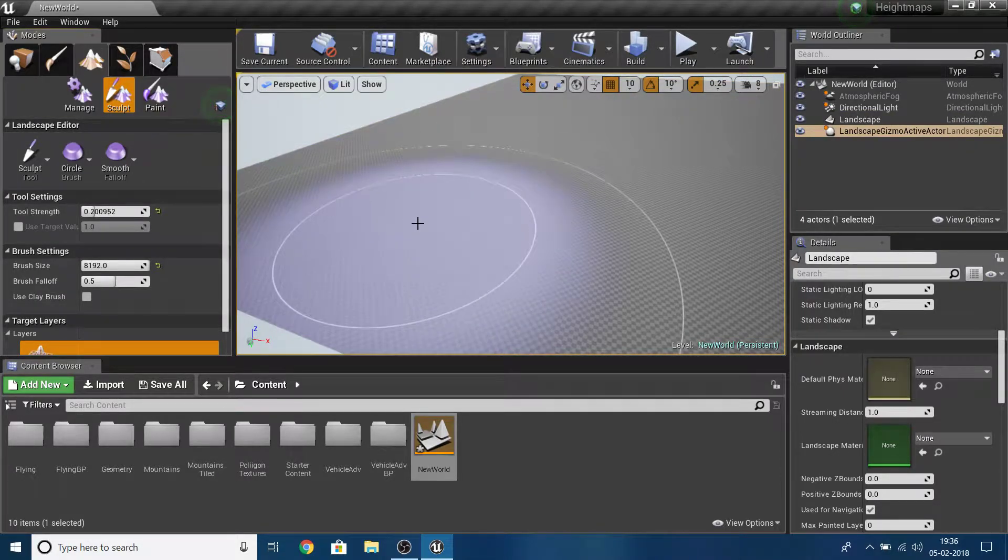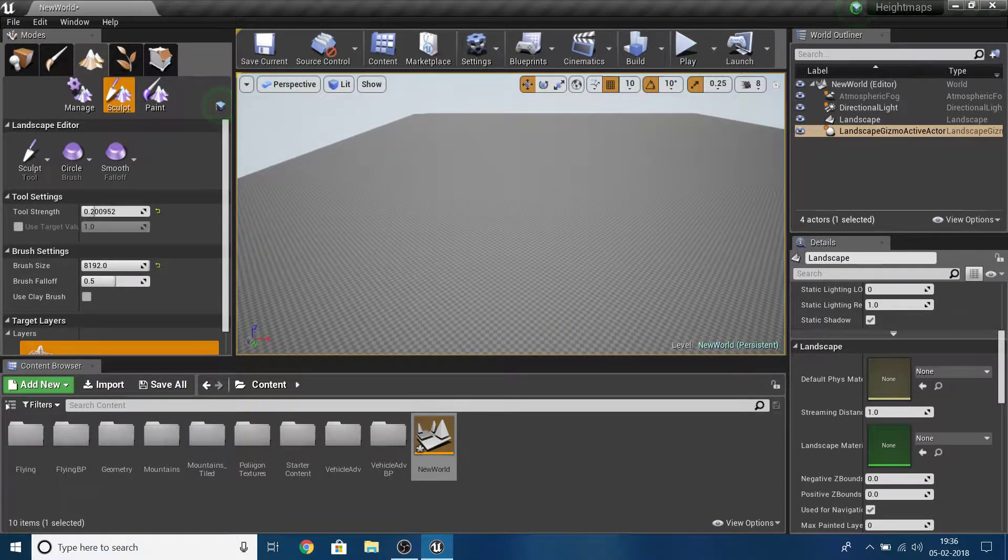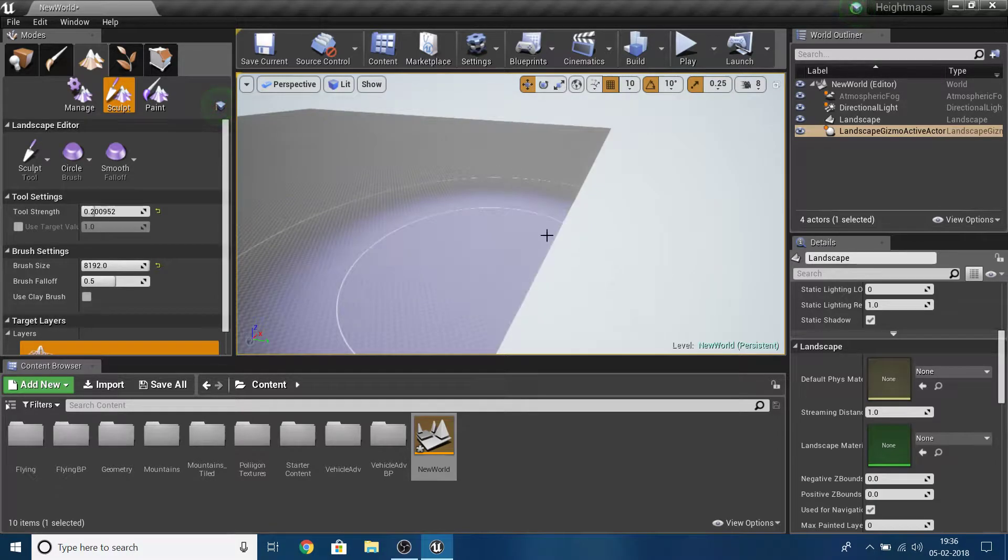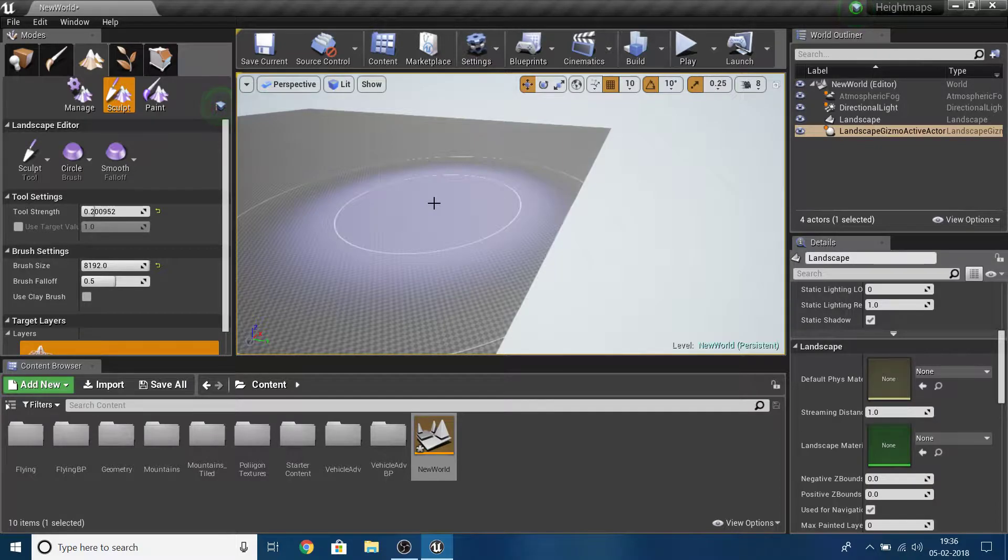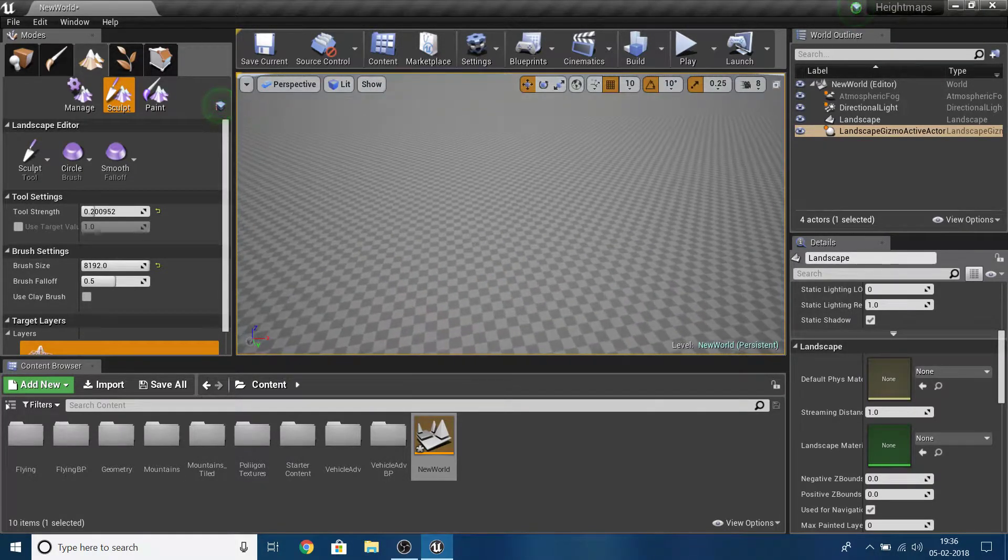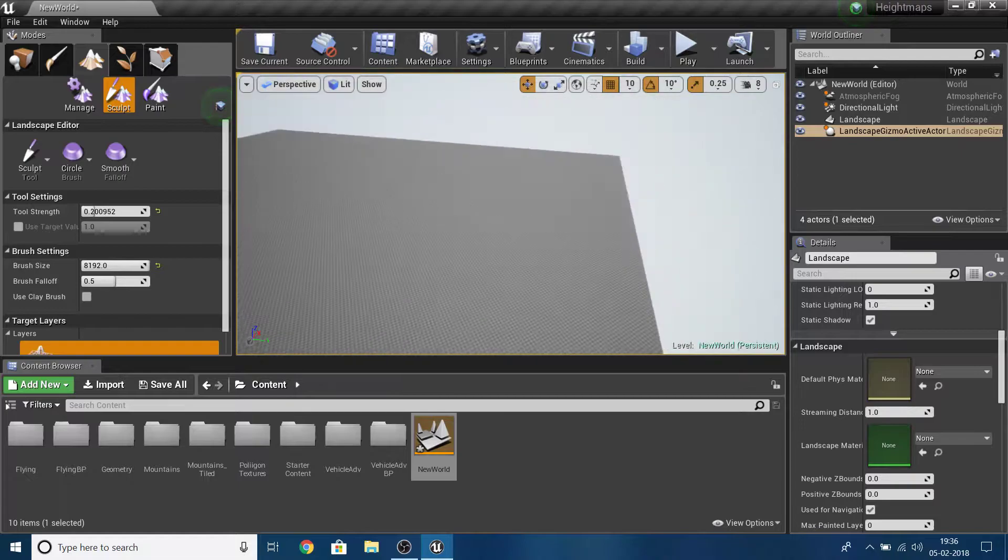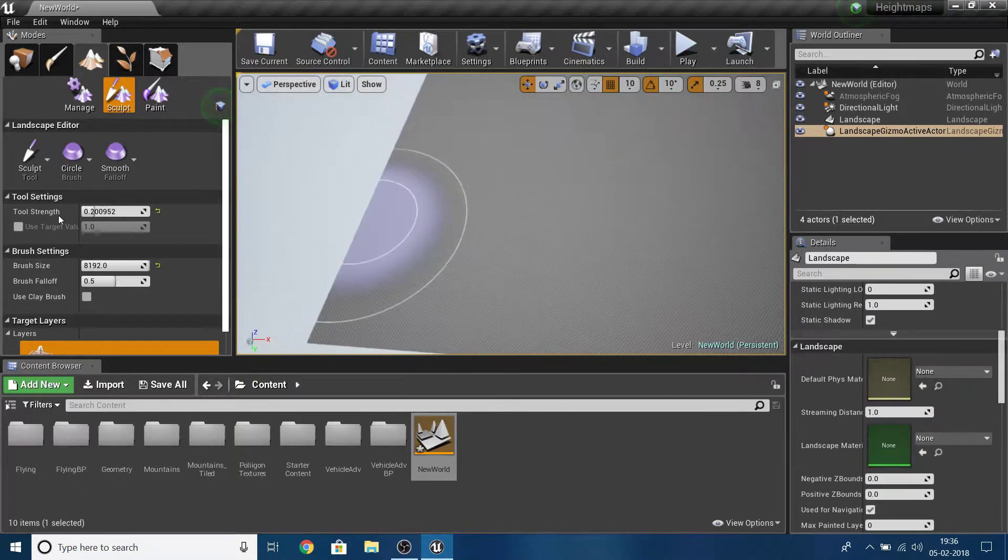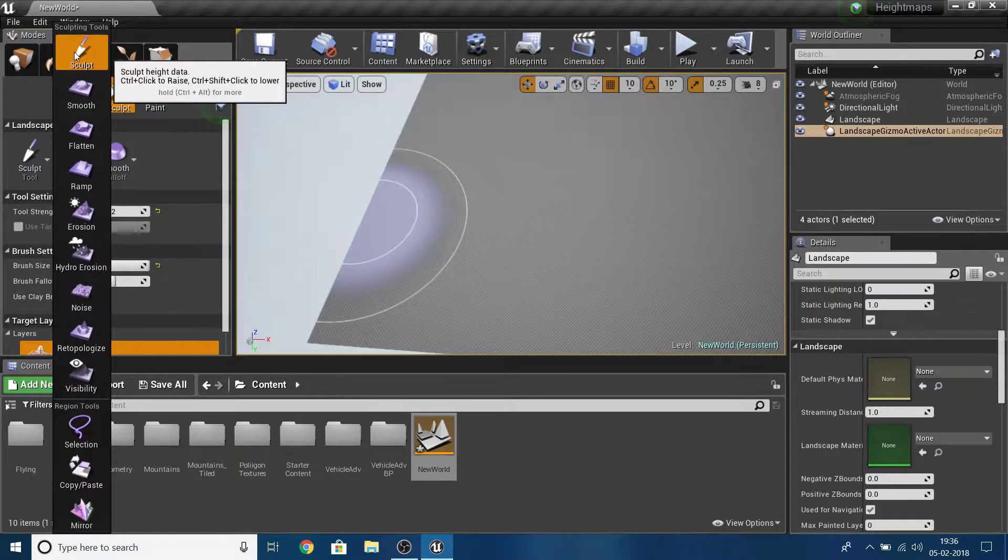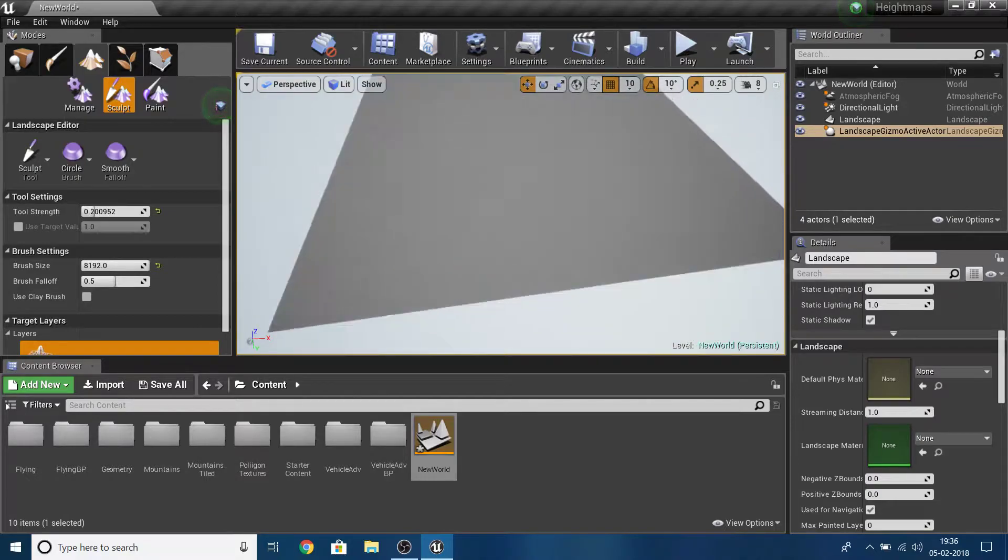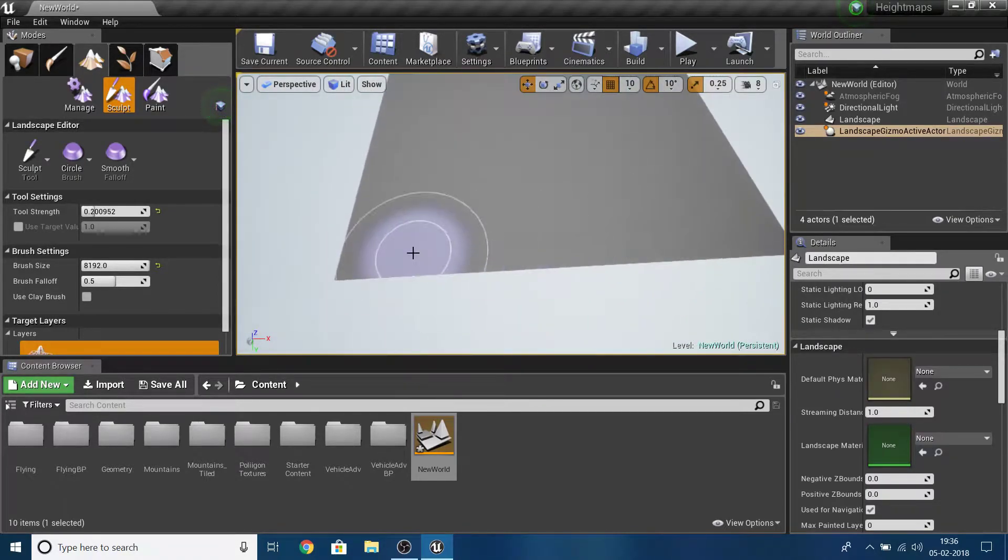This is your landscape. I haven't assigned any material. If you want to learn how to create landscape materials, check out my other videos like the advanced landscape creation series and the beginner level series. Now I'm going to sculpt something so it has some height data to export.